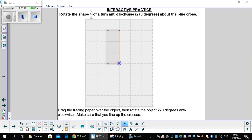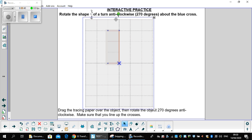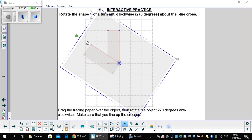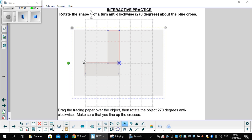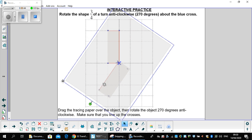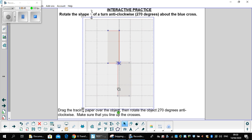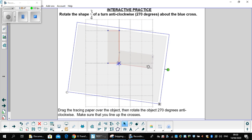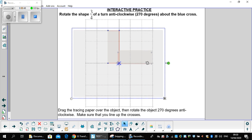So remember anti-clockwise is going this way, so we would rotate it once, twice, three times. That would be our object and our image would be our answer.